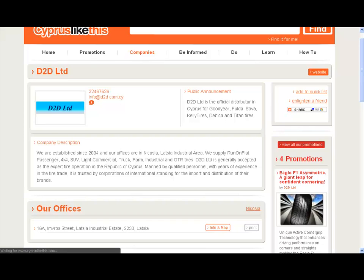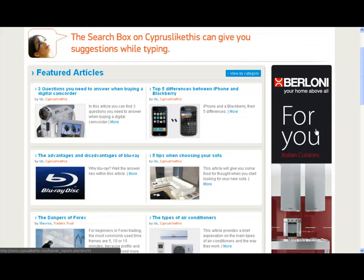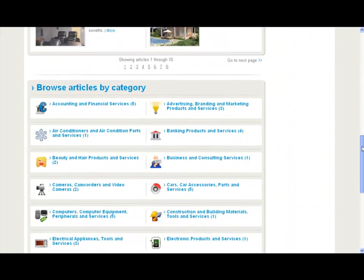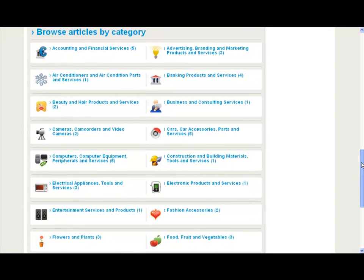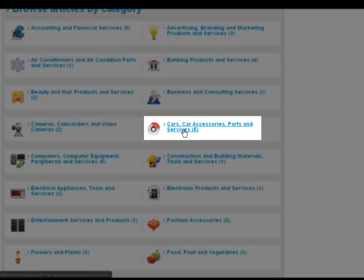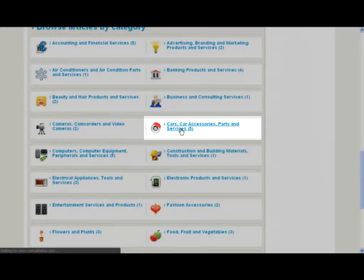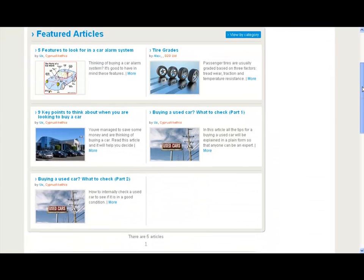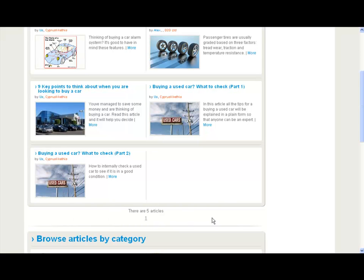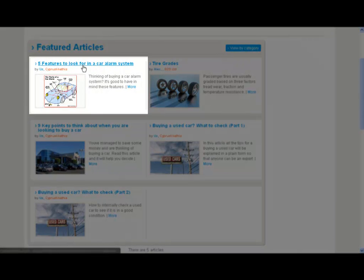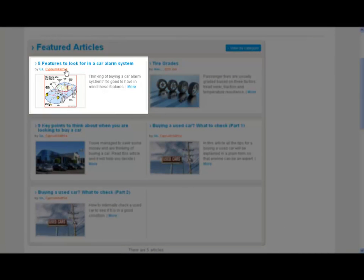Let's go back. I can browse the articles by their categories, just like promotions and just like companies. For example, cars, accessories, parts, services — they have five articles. Let's click on this. Here are the five articles, and you'll notice it says five articles with only one page — no go to or go back pages. The title of the article will bring you to the article, and so will the More button, or I can visit the company page.